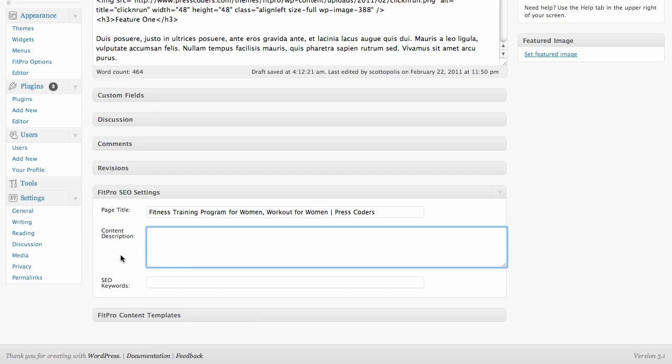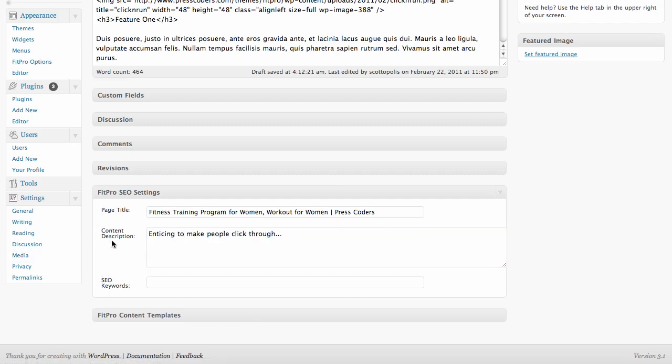So in the content description, don't worry about putting a whole lot of keywords here. This is more just something enticing for your readers to click through. This needs to be more kind of selling your page to people to make them click through instead of just stuffing keywords there.